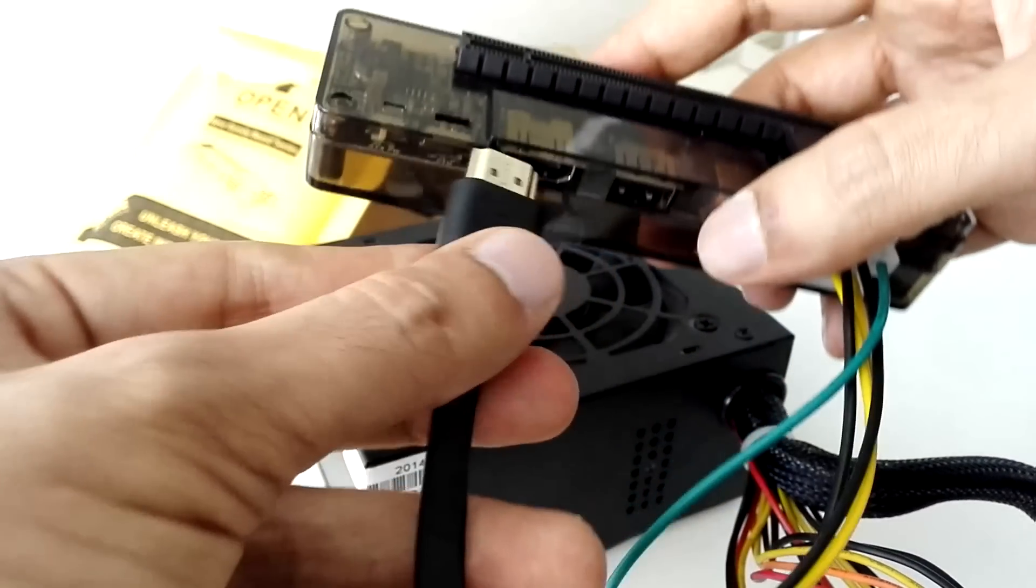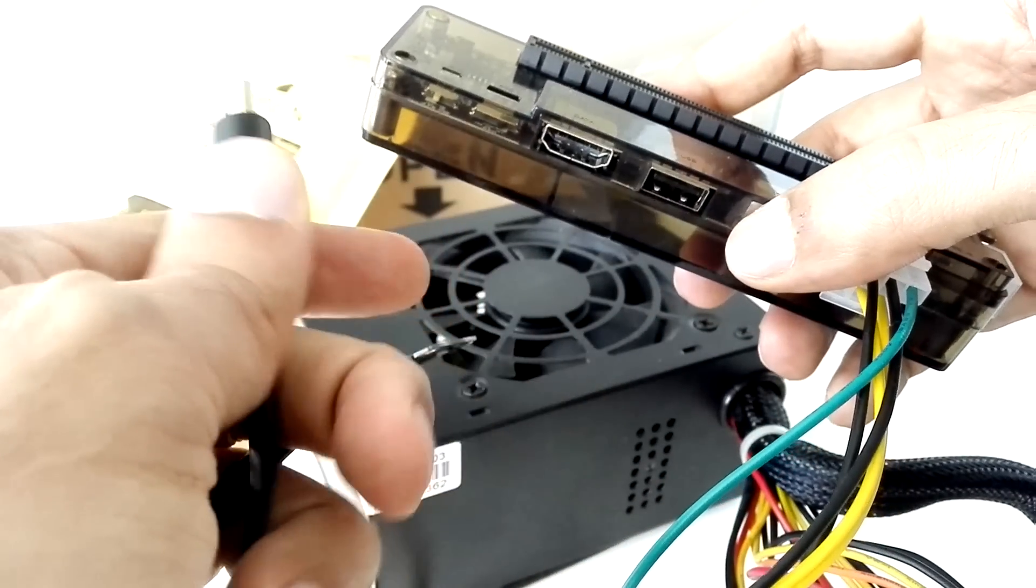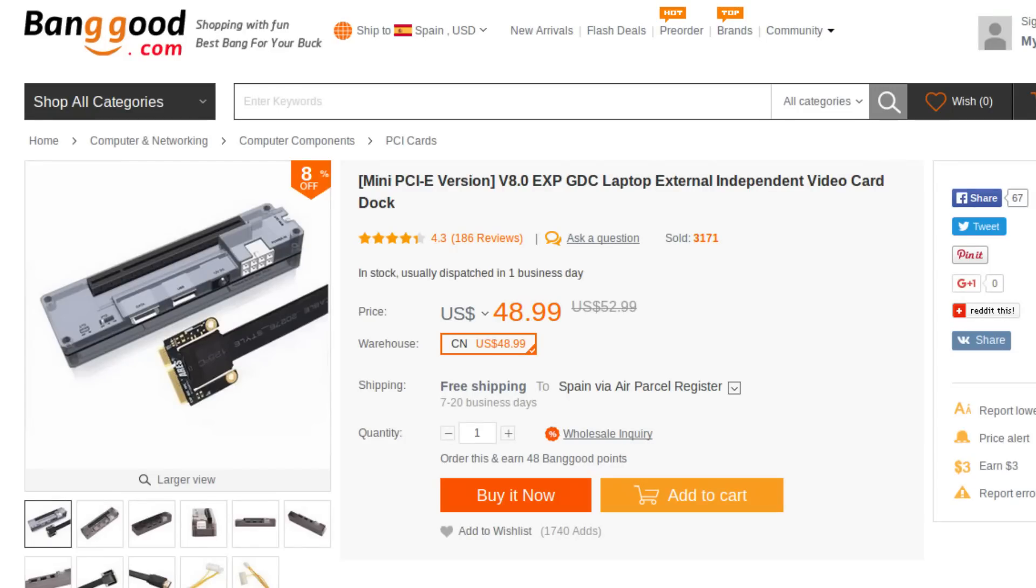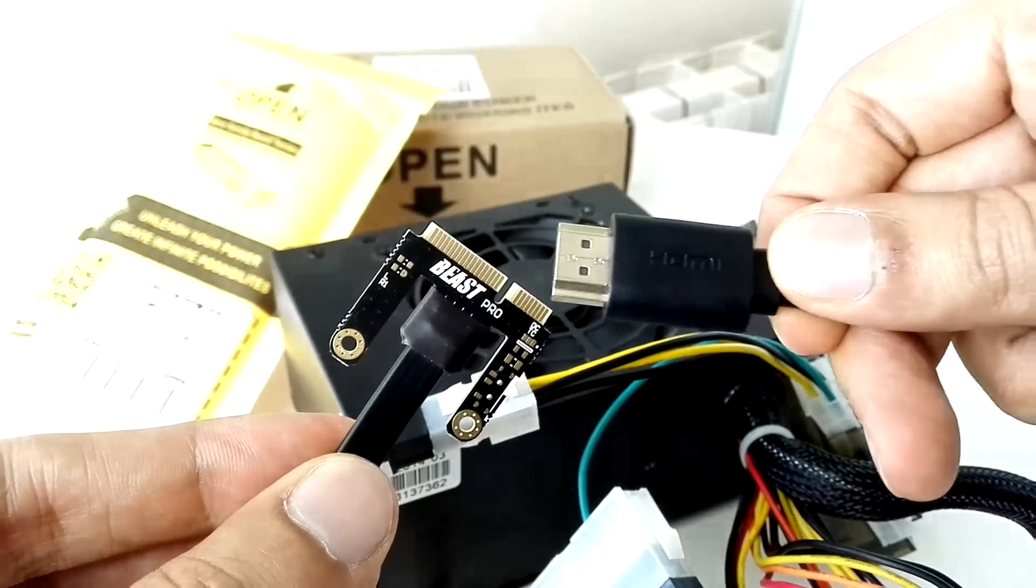The store has two cables to connect to this bizarre HDMI port. One goes to mini-PCIe and the other goes to ExpressCard. I have never seen a computer with an ExpressCard port so I went for mini-PCIe.